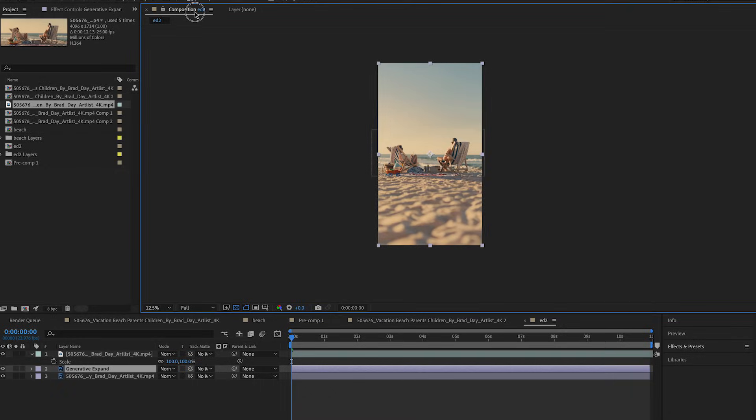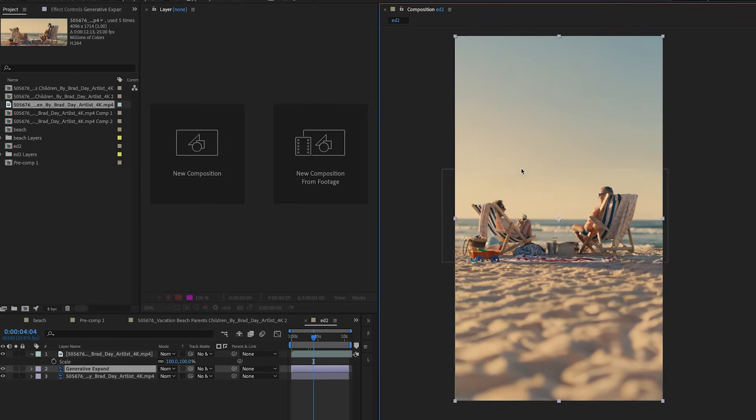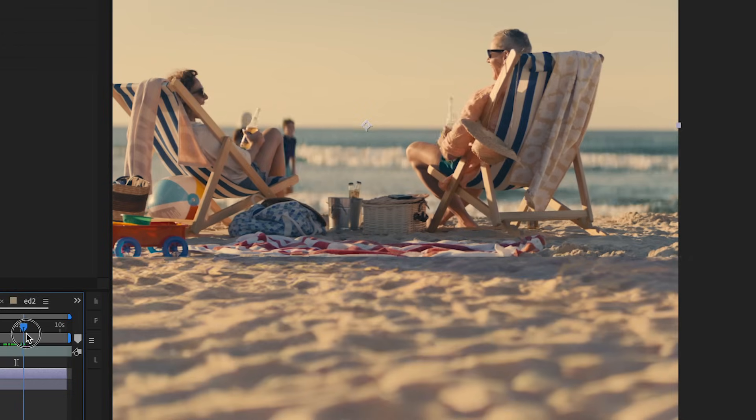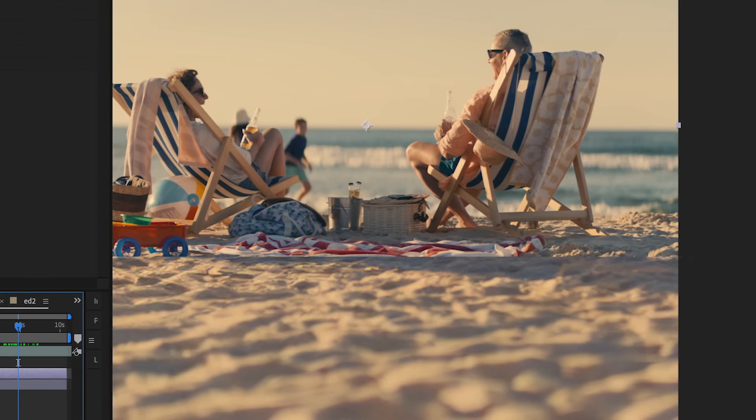I'm just going to rearrange my workspace a little bit here now that the video is vertical. While scrubbing the timeline you could see that I still need to motion track the subtle motion.